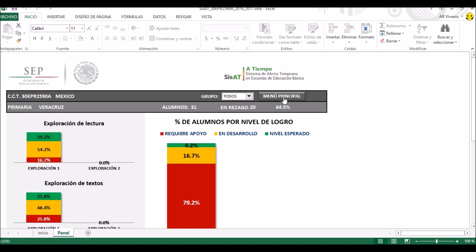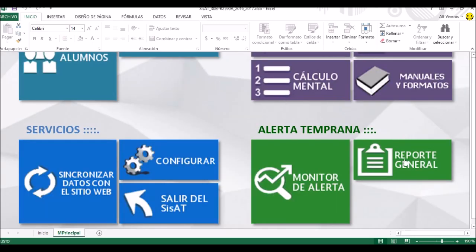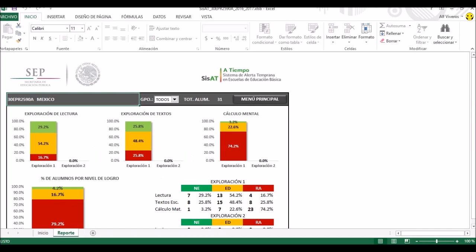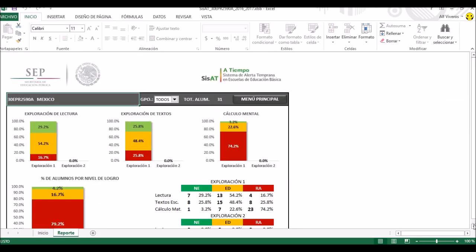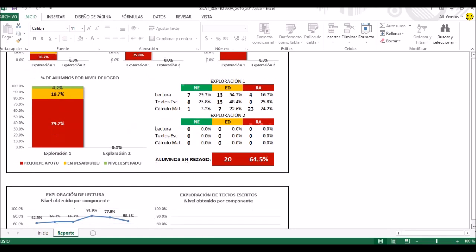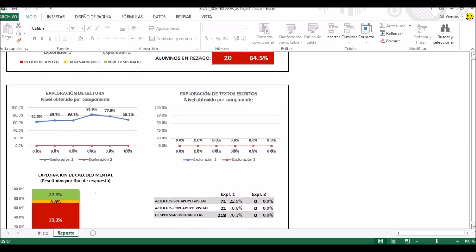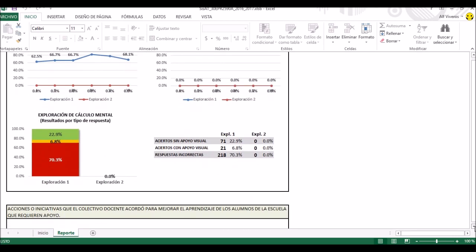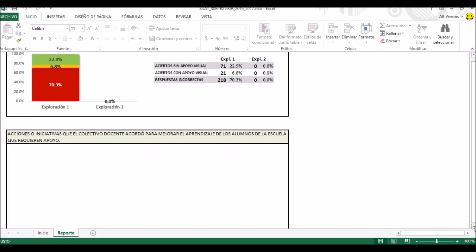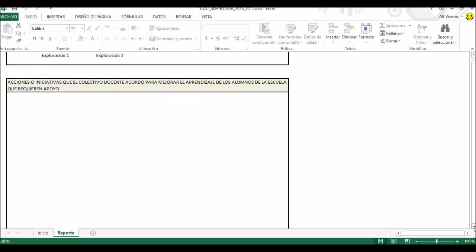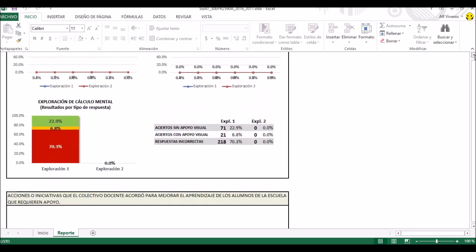Vamos a regresar donde dice menú principal. El 'reporte general' es para que lo podamos imprimir: aquí nos van a aparecer todas las gráficas, y si necesitamos una versión impresa de aquí es donde lo podemos jalar. Ya están adecuados los espacios para que se impriman en hojas tamaño carta. Si lo queremos hacer directamente de lo anterior puede quedar desconfigurada la impresión, pero aquí podemos obtener los resultados impresos.